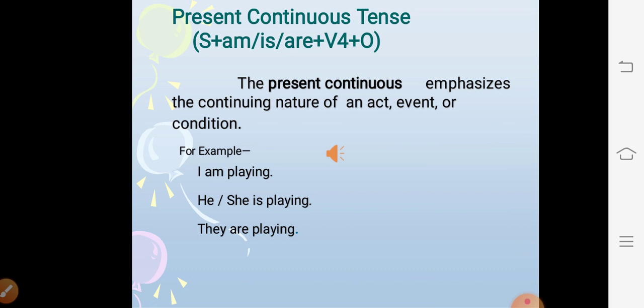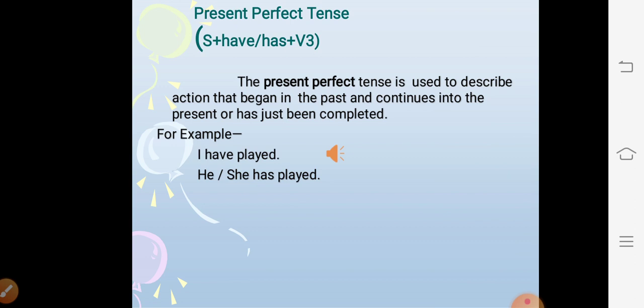The second sub-kind of present tense is present continuous tense. The structure is subject + am/is/are + V1 + ing + object. The present continuous emphasizes the continuing nature of an action, event, or condition and shows the incompletion of an action. For example: I am playing, he or she is playing, they are playing.